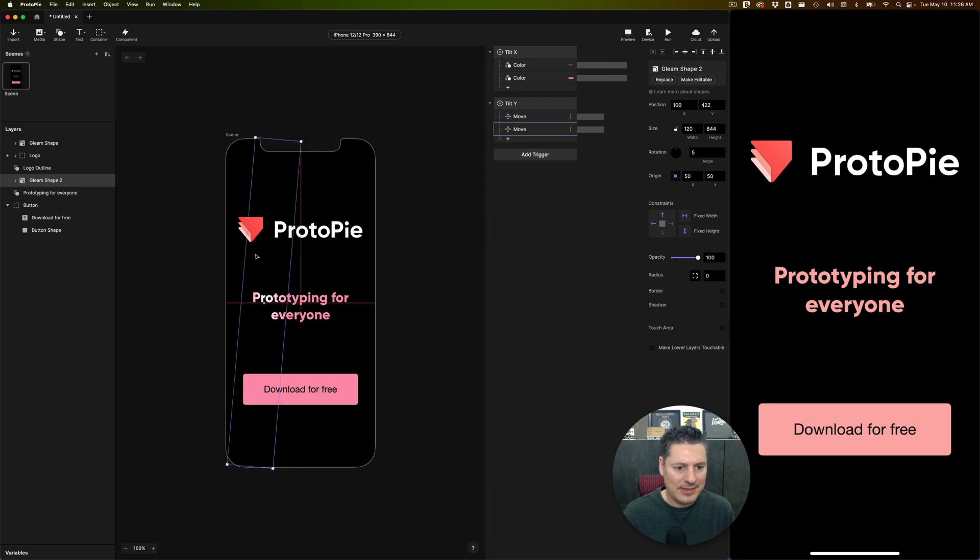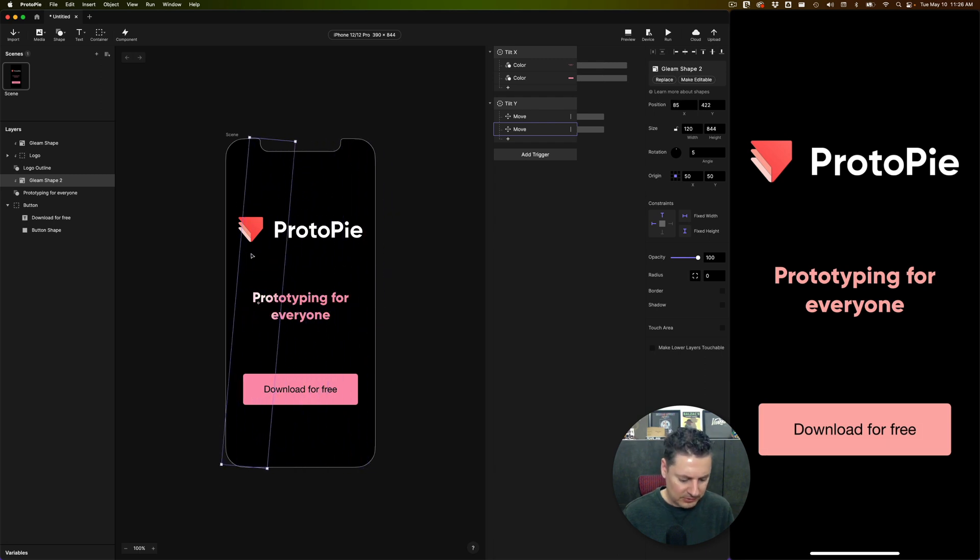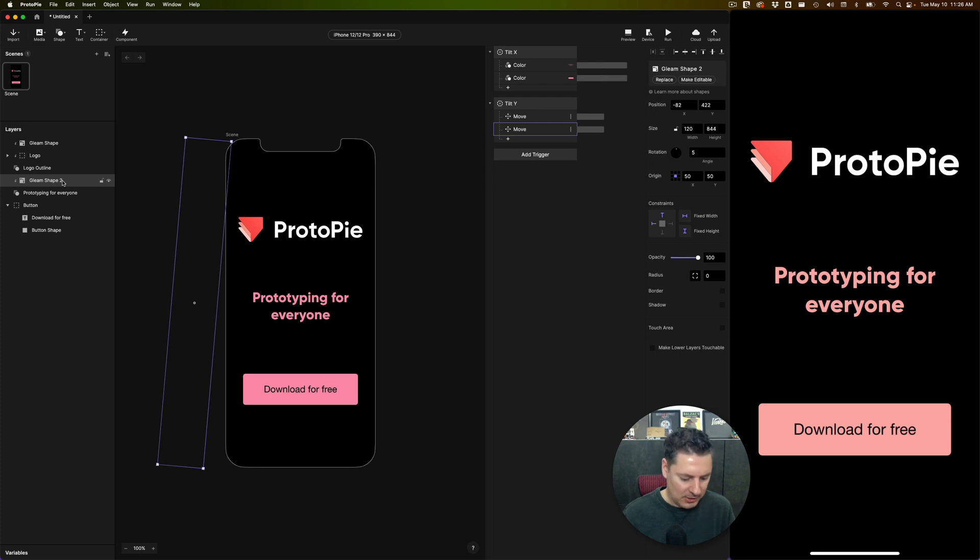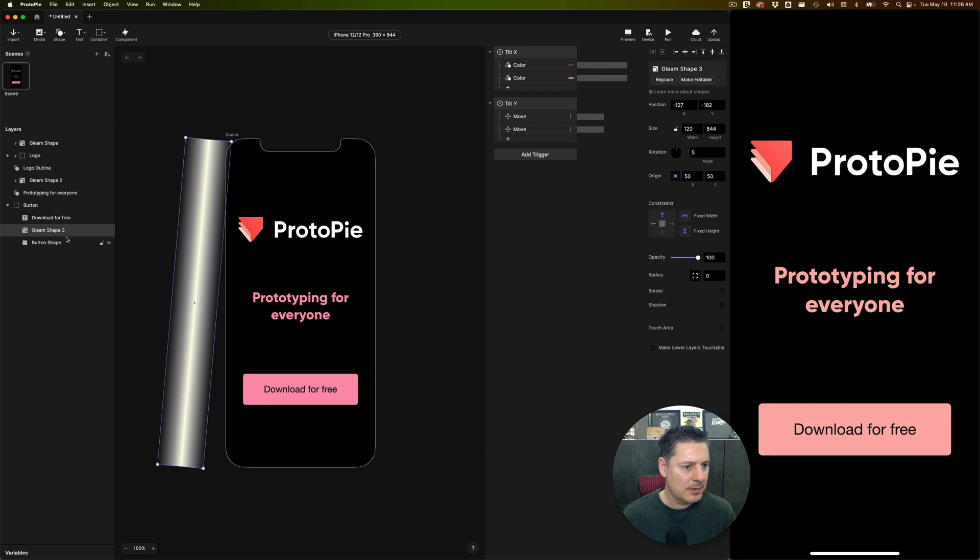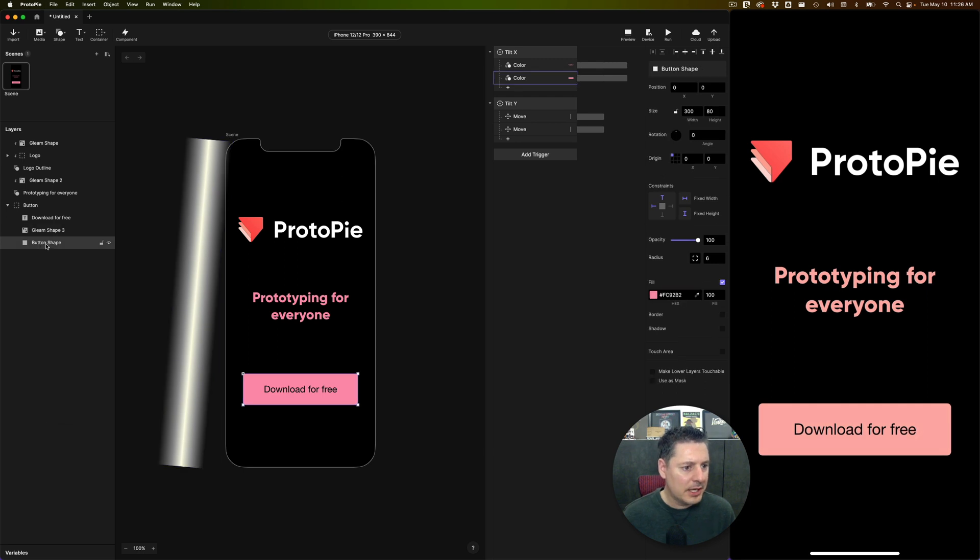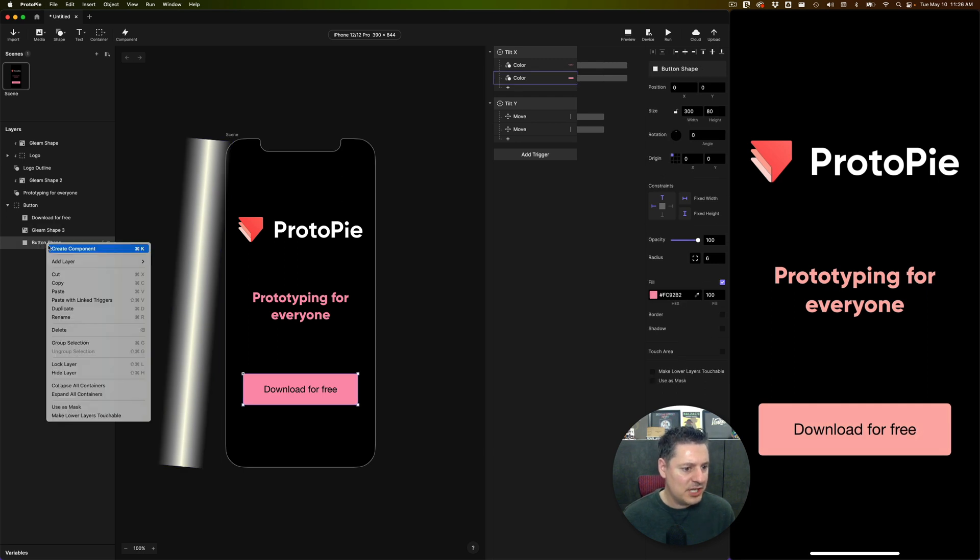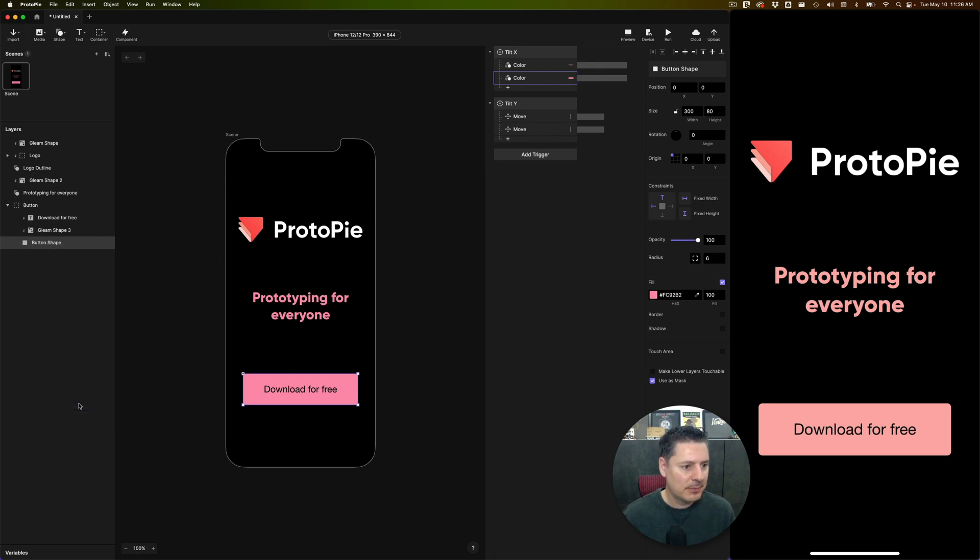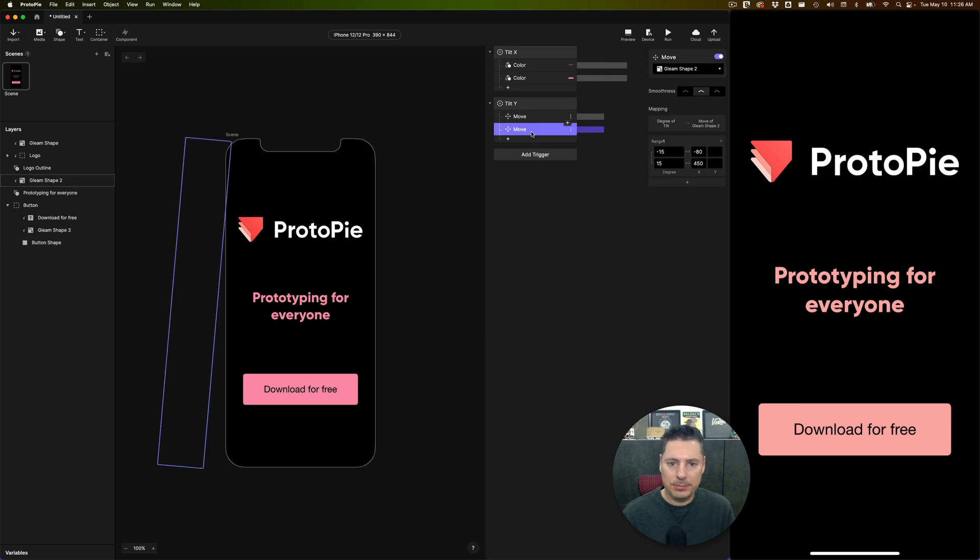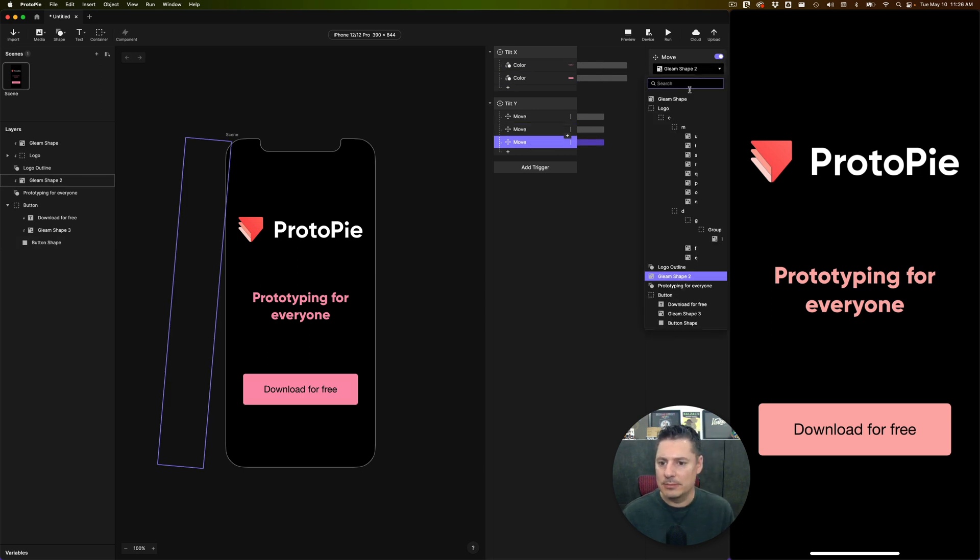And I'm going to do the same thing over the button shape. So once again, duplicate gleam shape. I'm going to drag it over top of the button shape here. I'm going to turn the button shape because it's also a vector shape, a native shape in ProtoPie is a vector shape. We can use that as a mask.